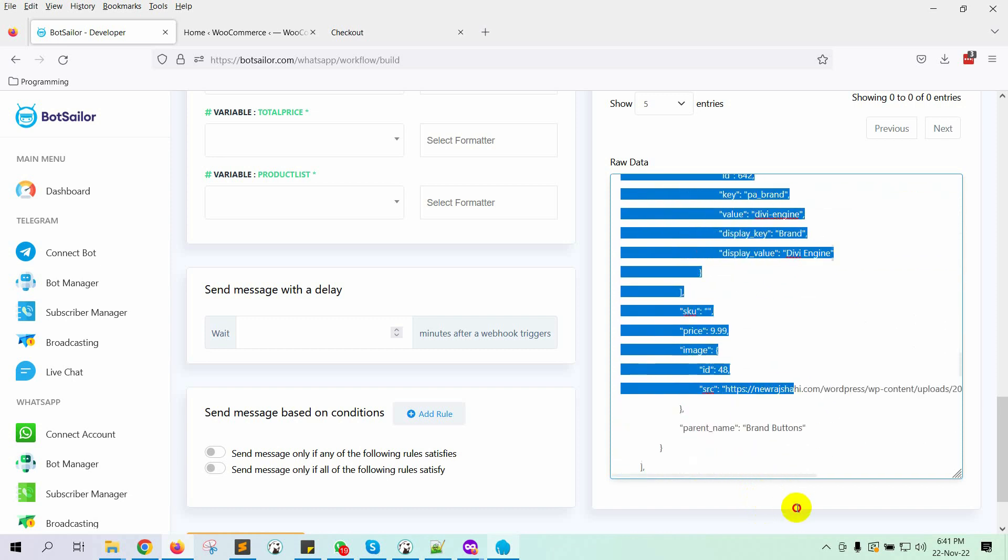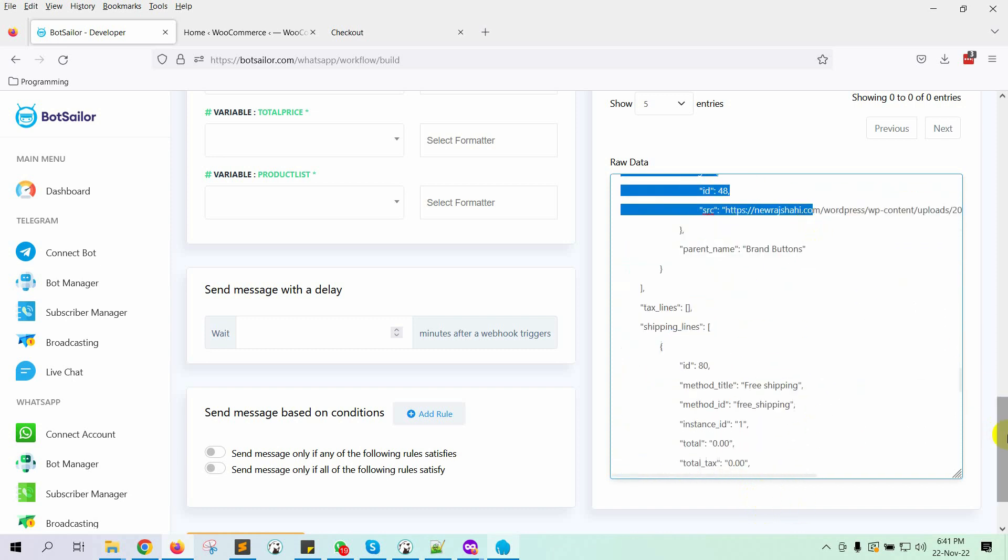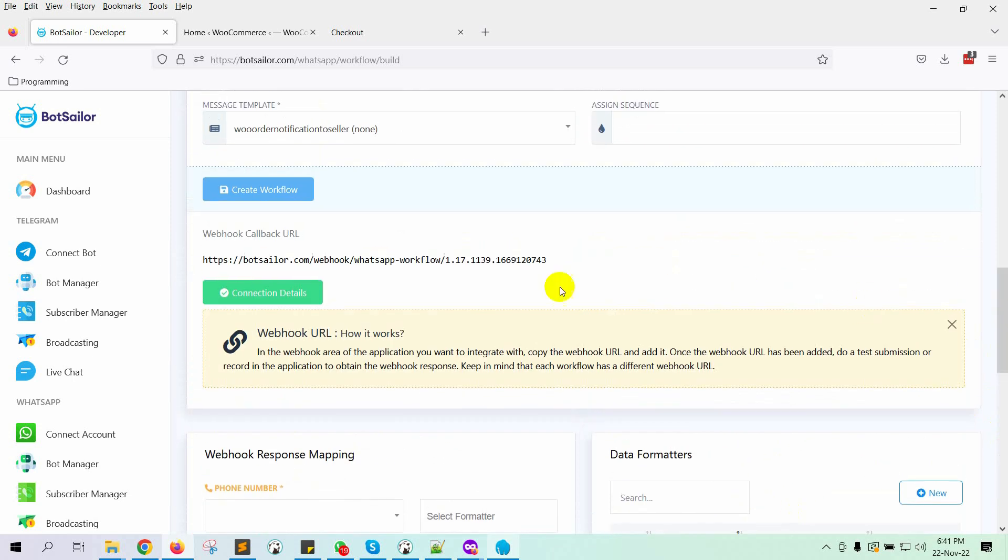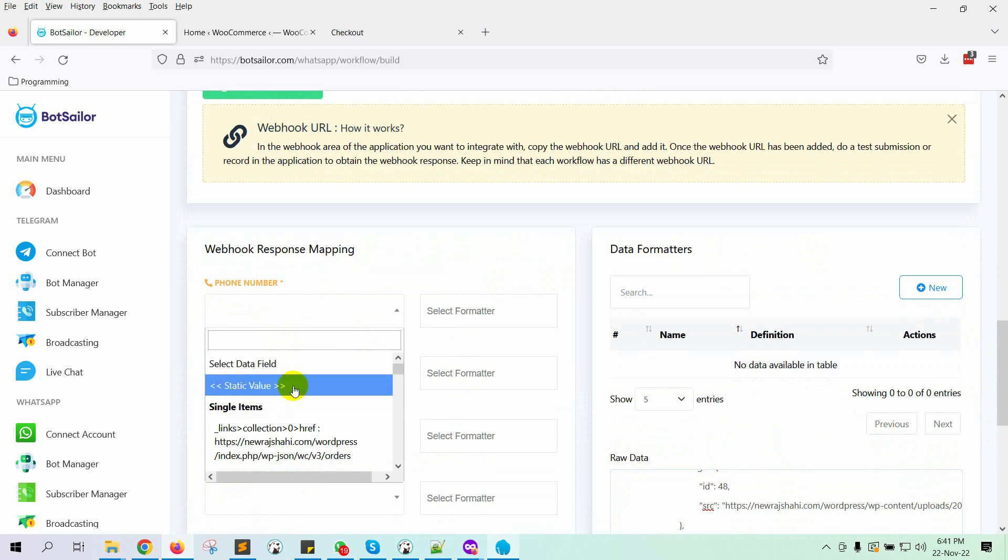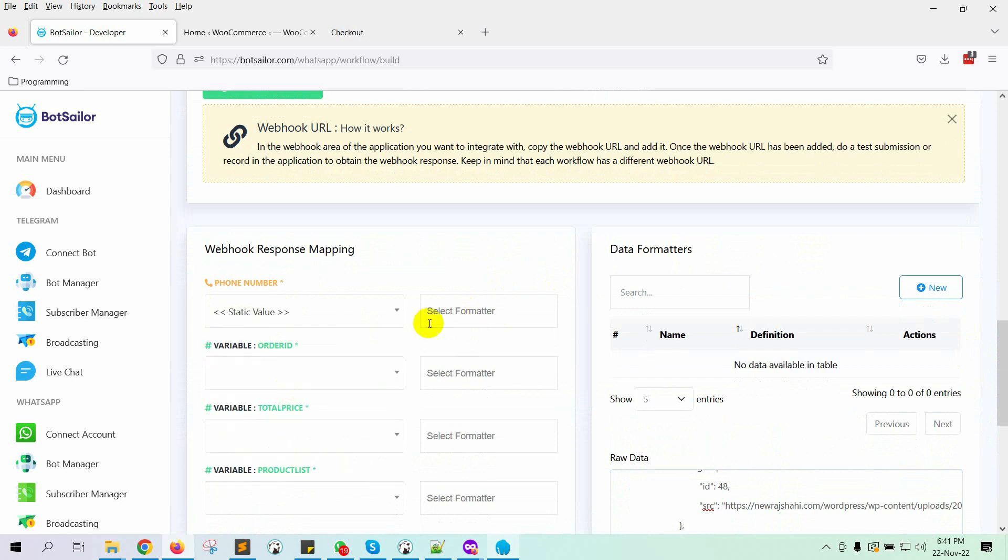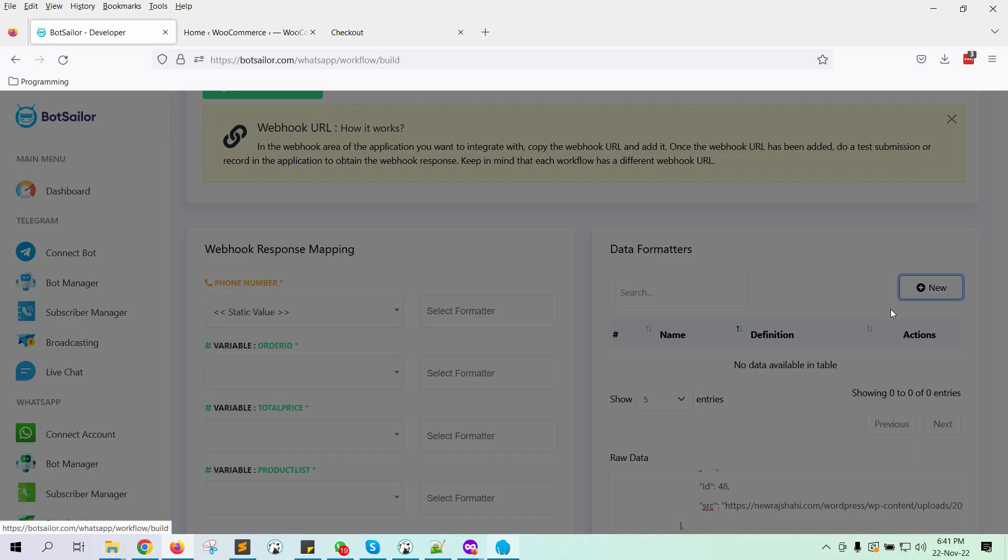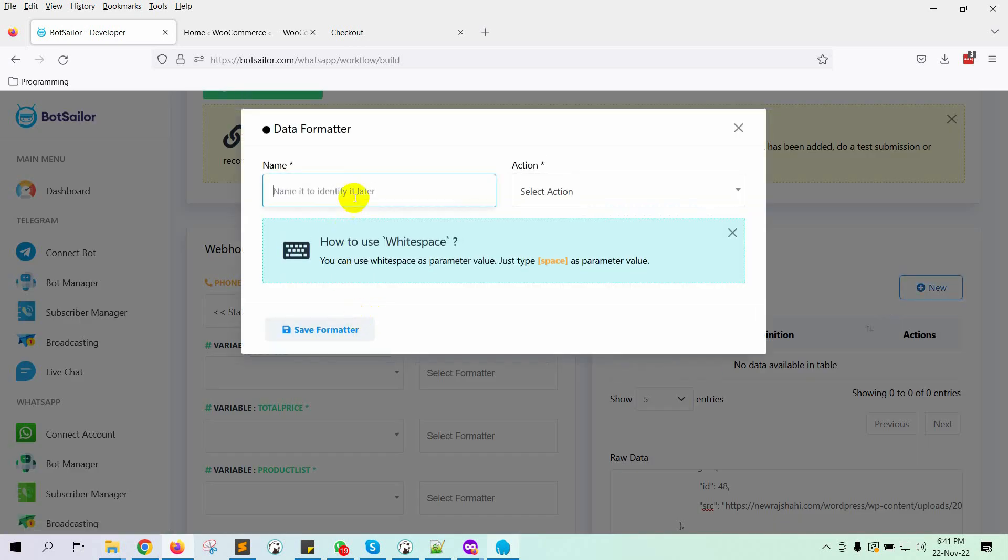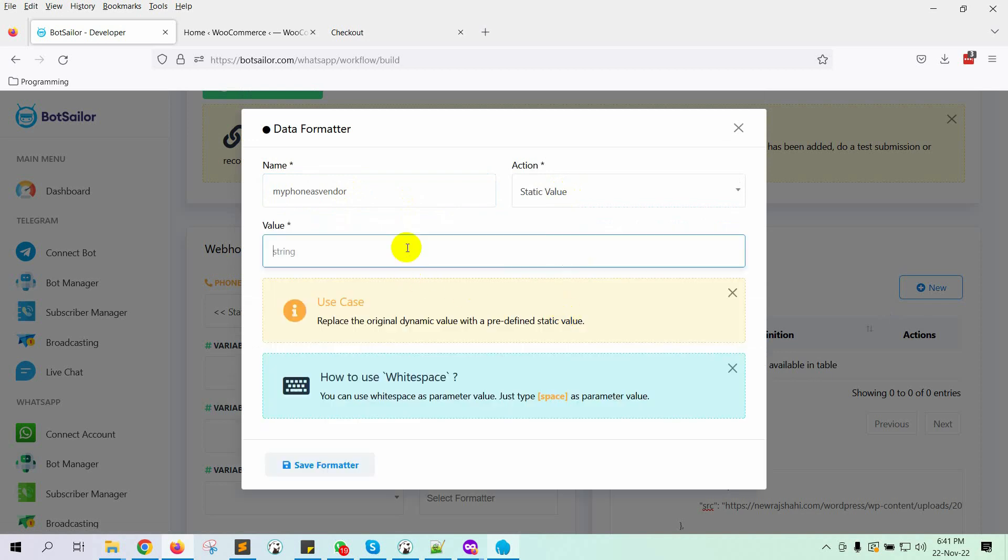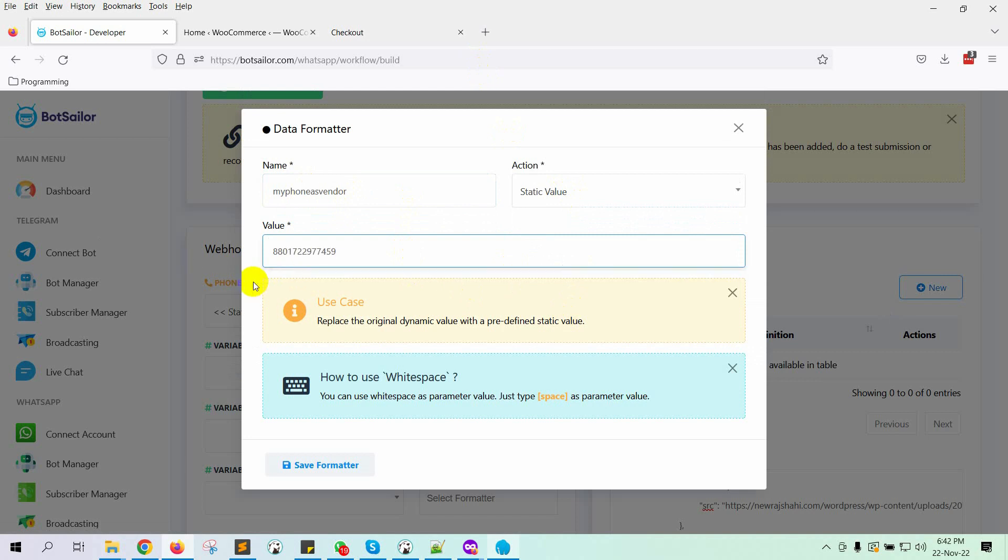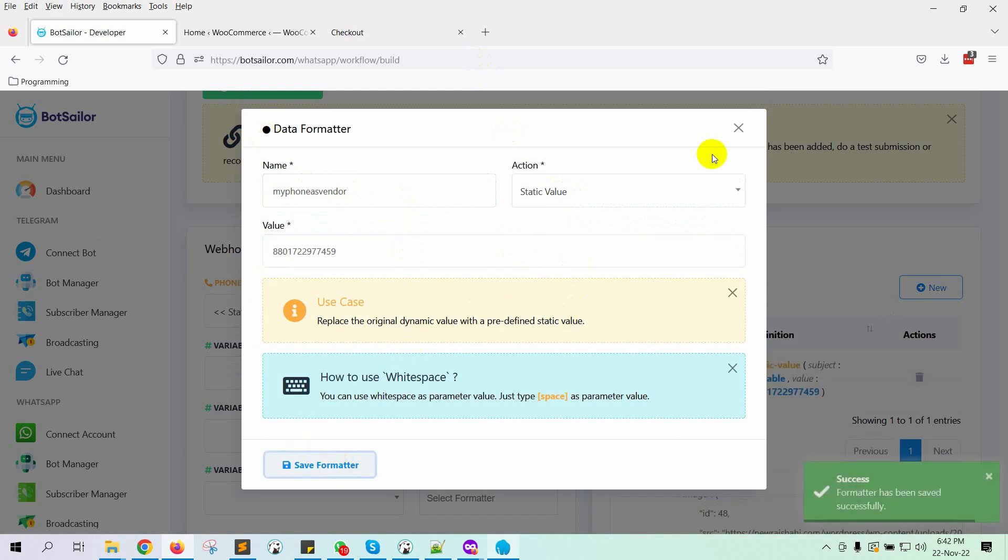Now we have to configure the Webhook response mapping. In the Phone Number field, we have to select the seller's phone number. In this case, we will use a static value. We have to use a formatter for the Phone Number field. Click on the New button under the Data Formatter. Give a name. Select the action as a static value. In the Value field, put the seller's phone number with the country code, but don't use any plus signs. Then click on the Save Formatter button.